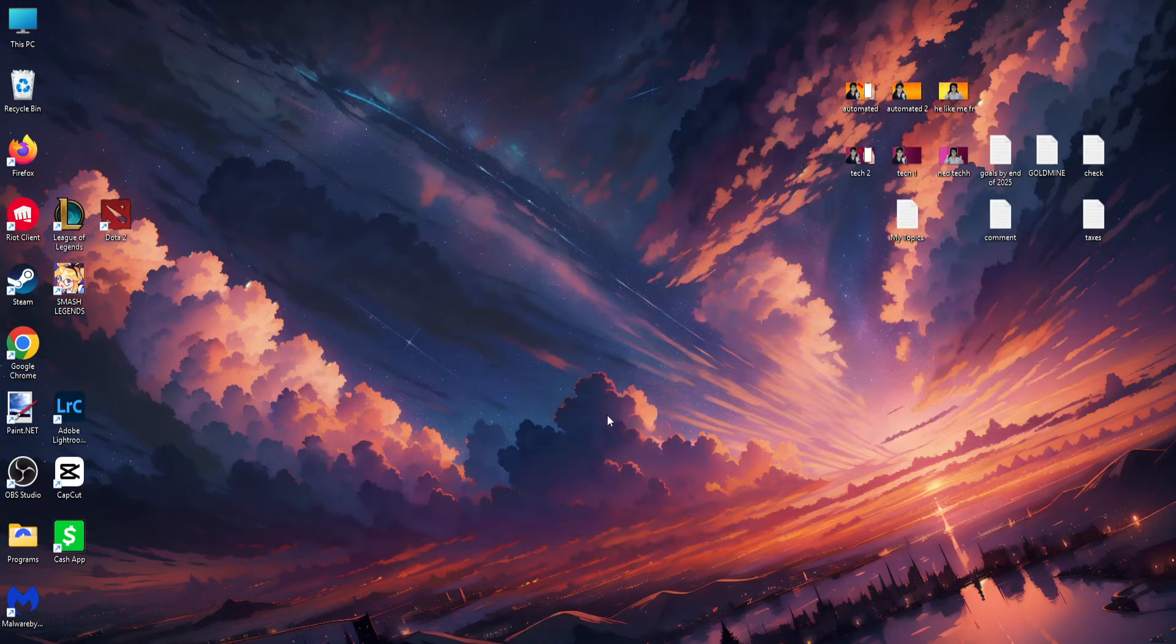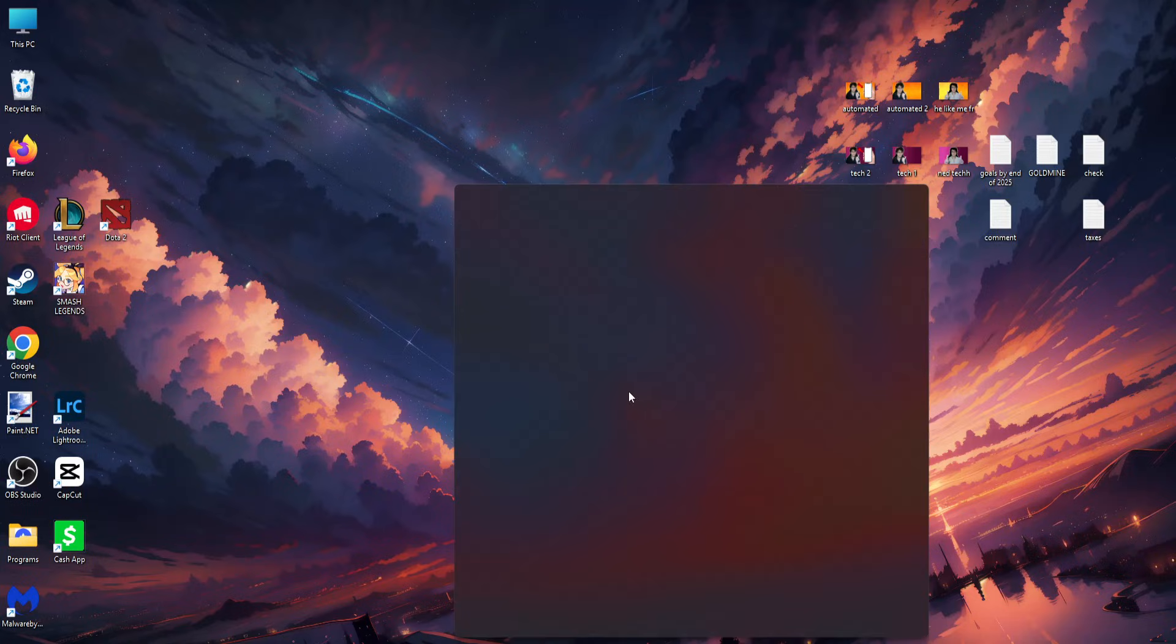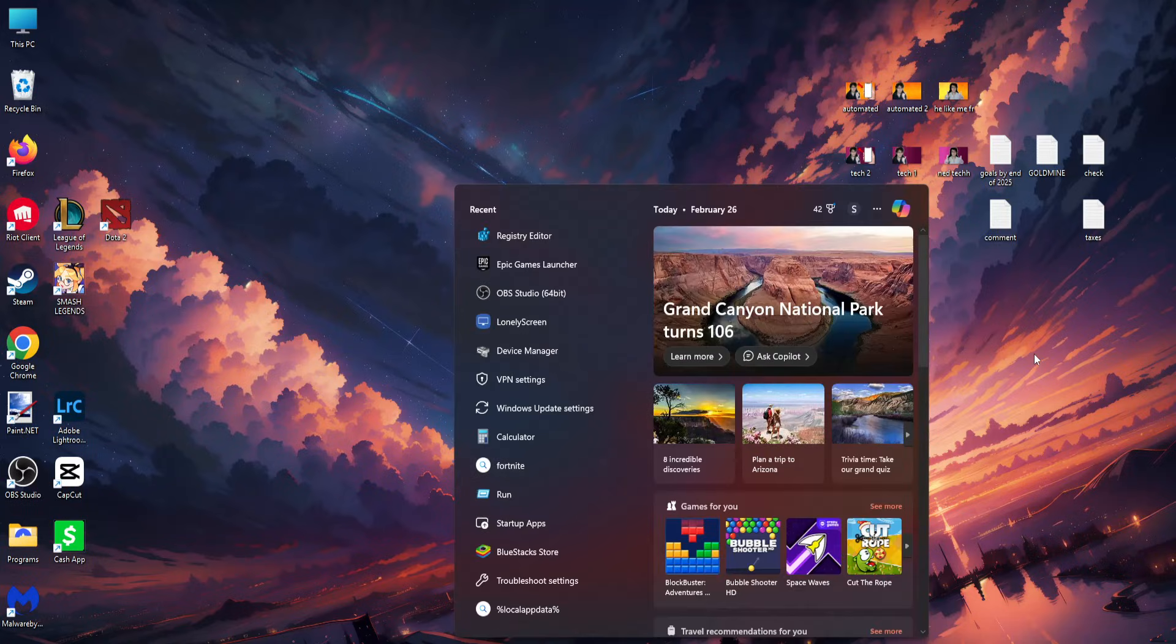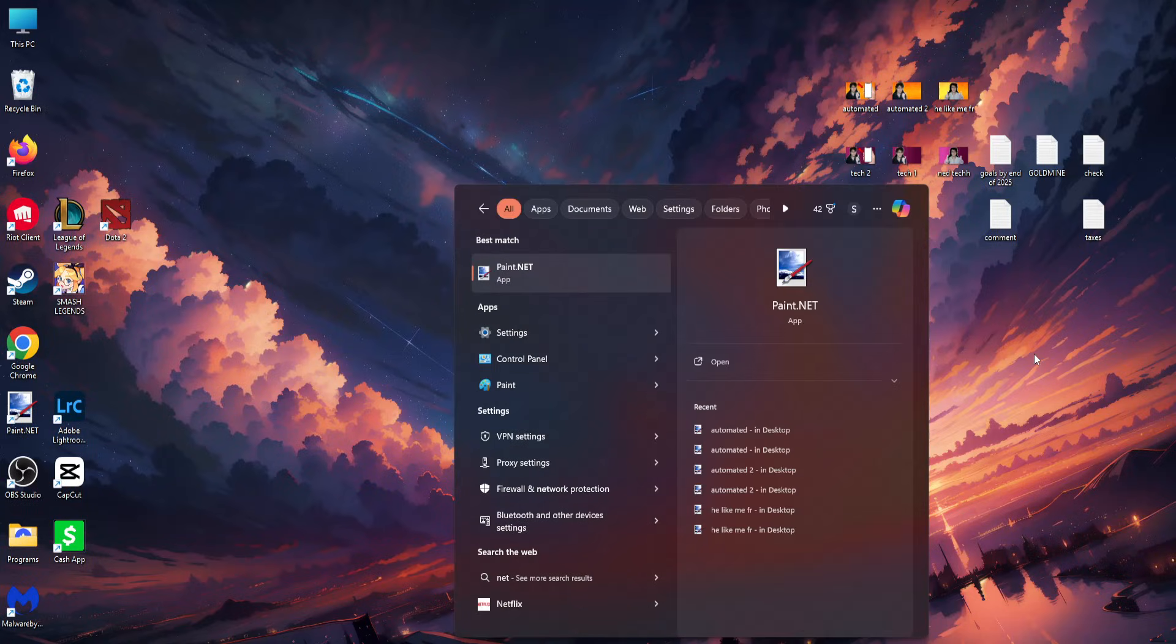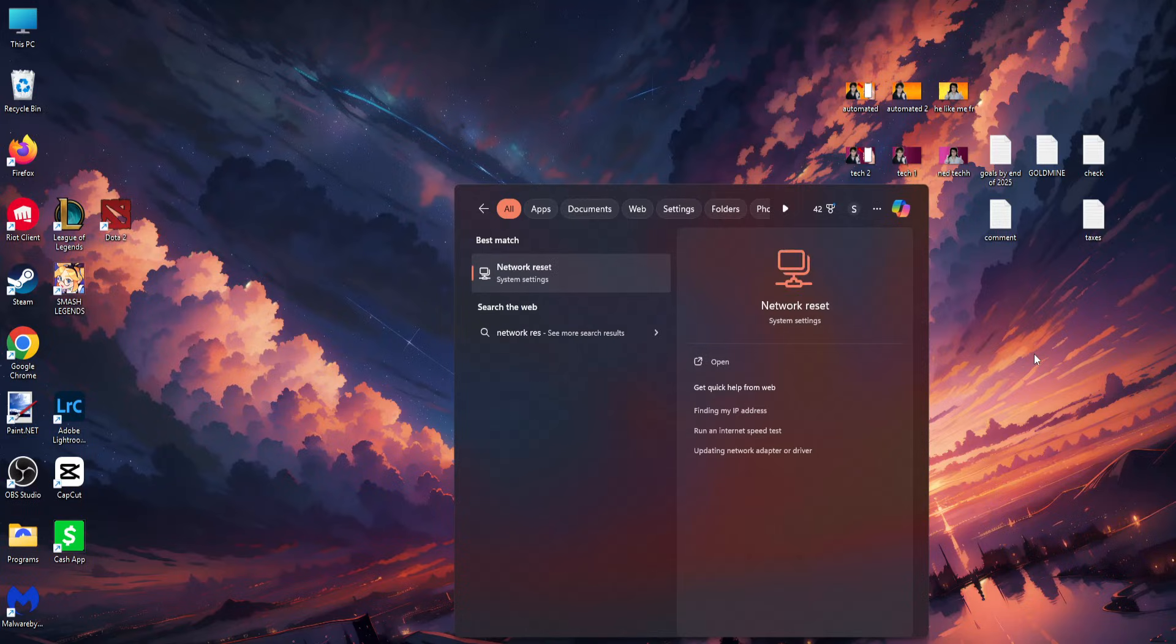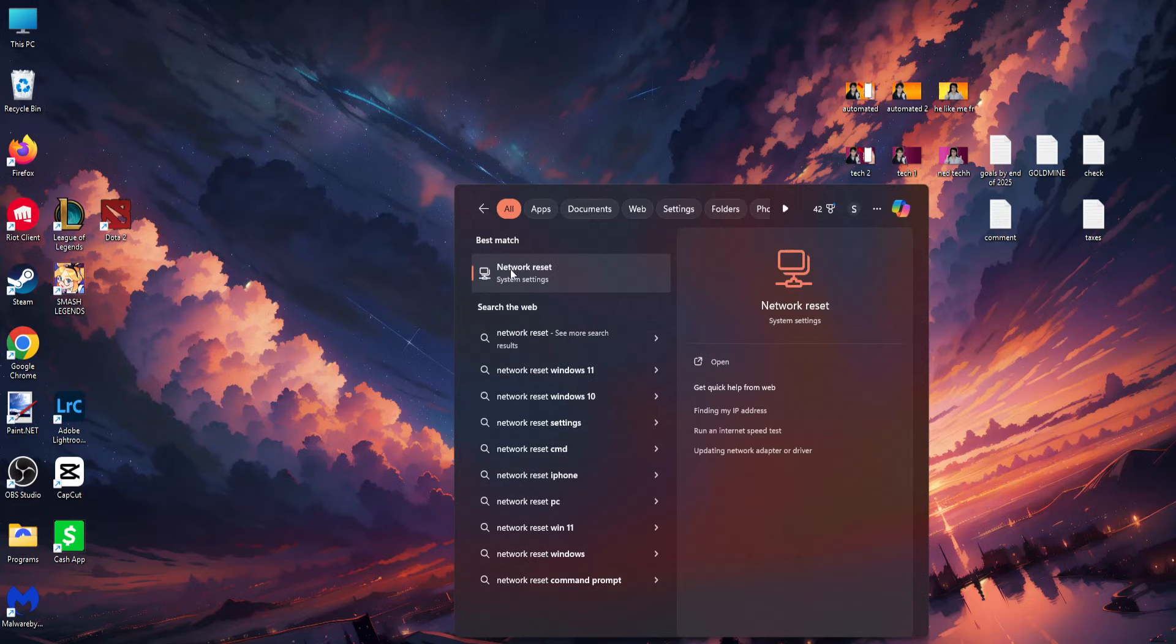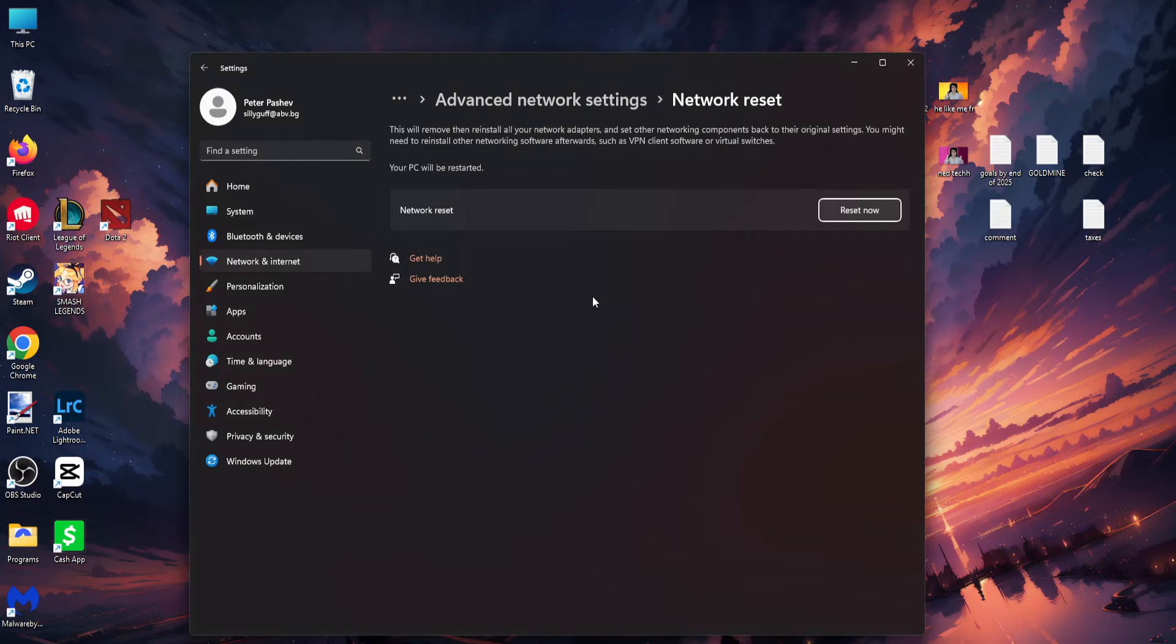After you have done this, see if that fixes it for you. If it still doesn't work, open up your computer search and search for network reset. Click on the system settings network reset.